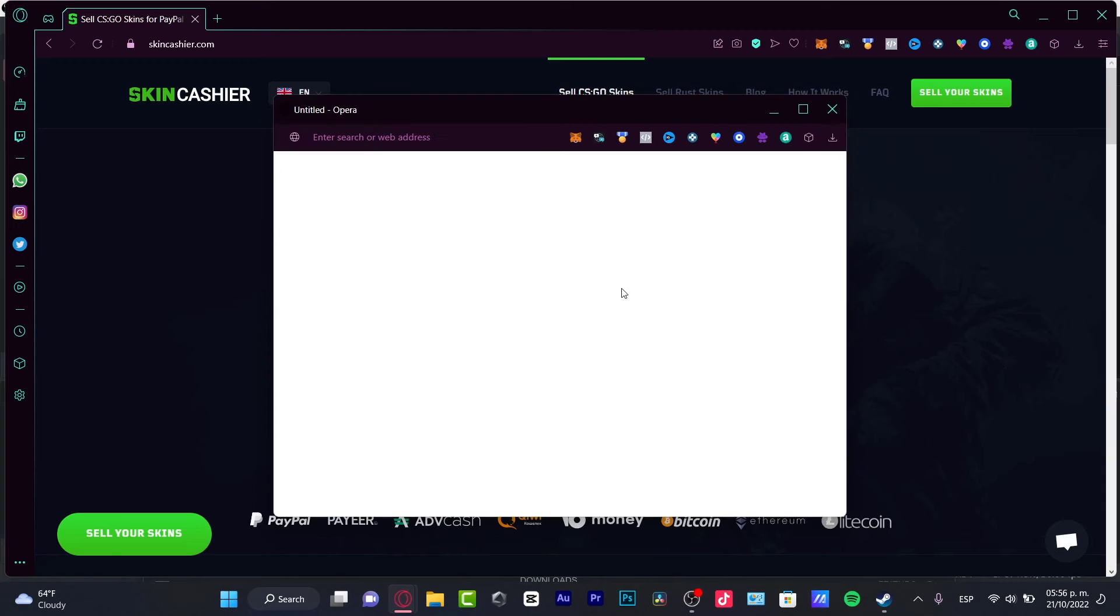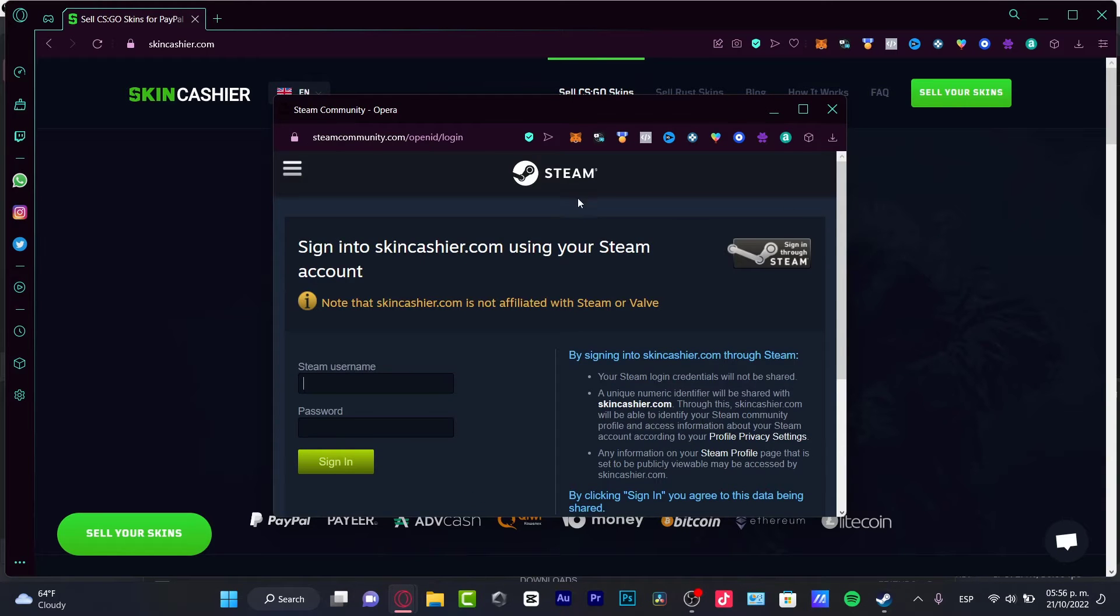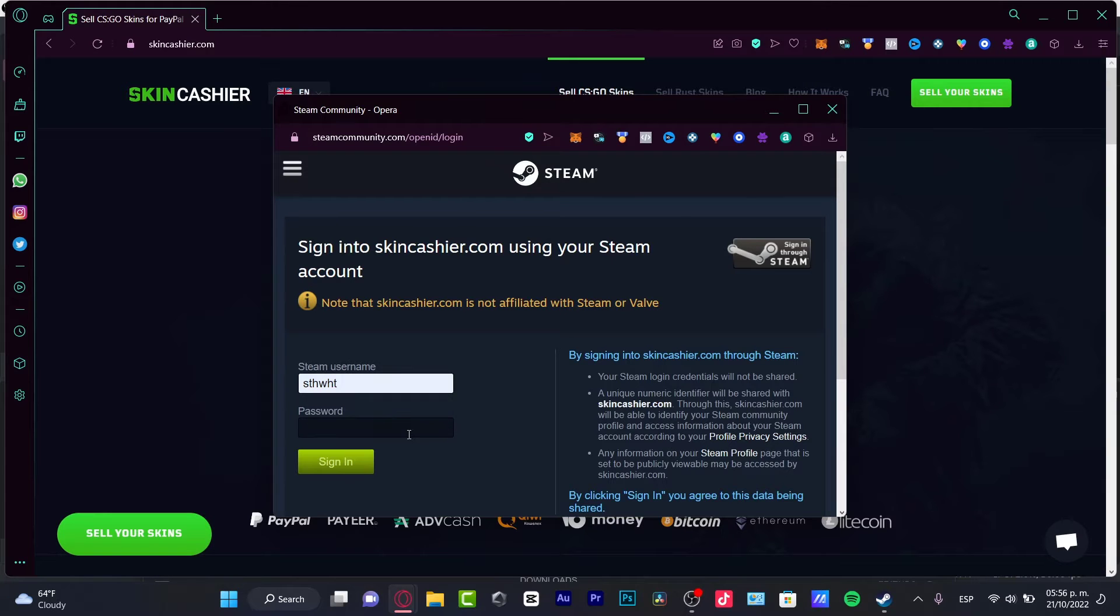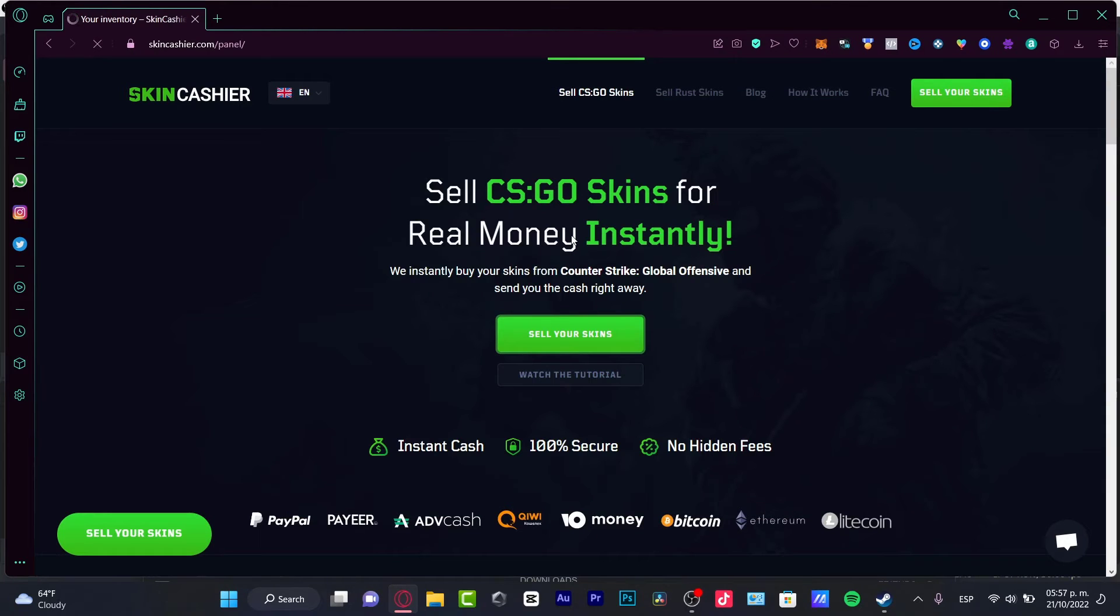I'm going to choose sell your skins and it's going to be popping up this new section from Steam. What I need to do is to sign in real quick.